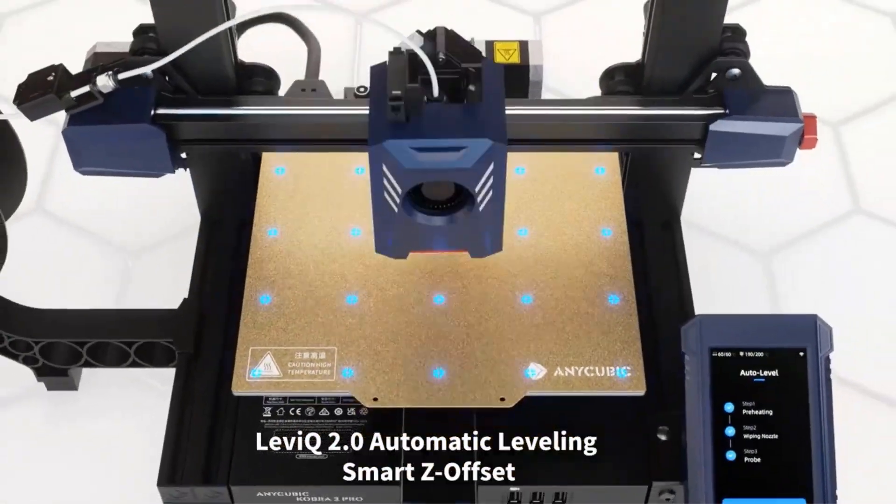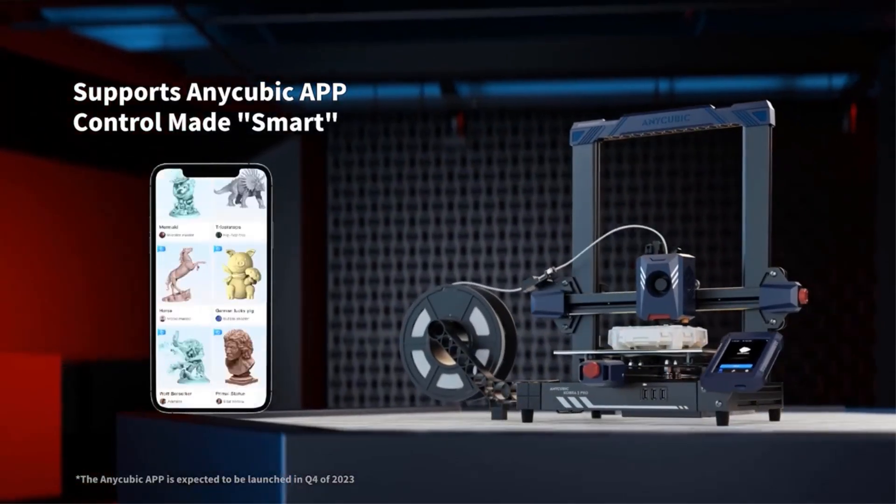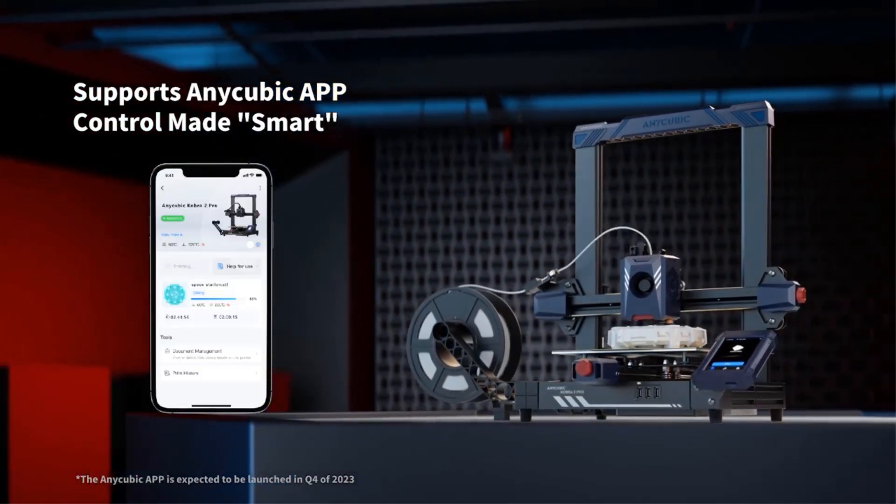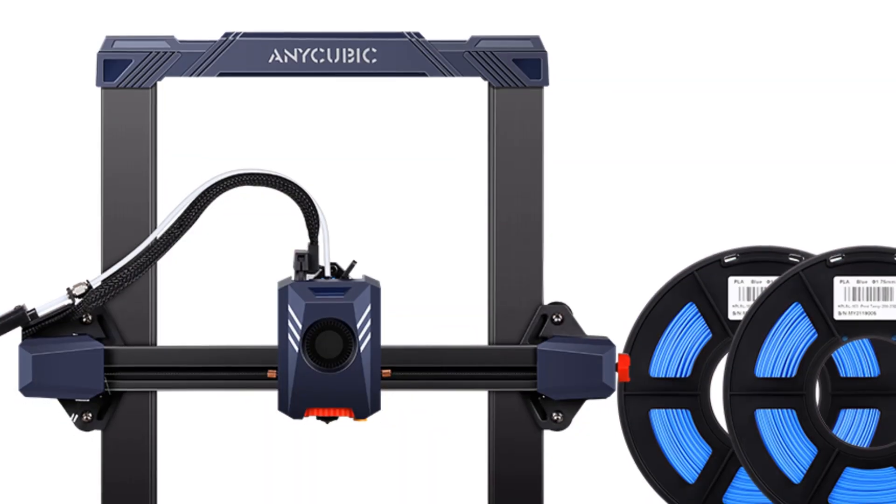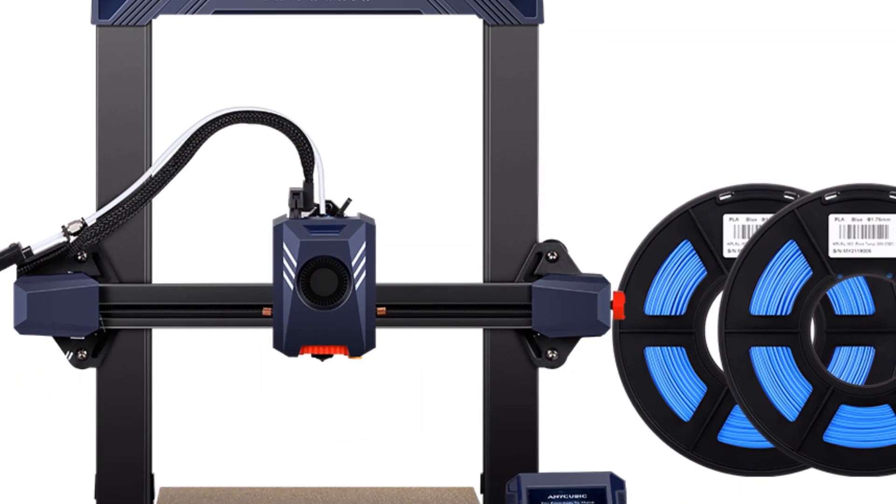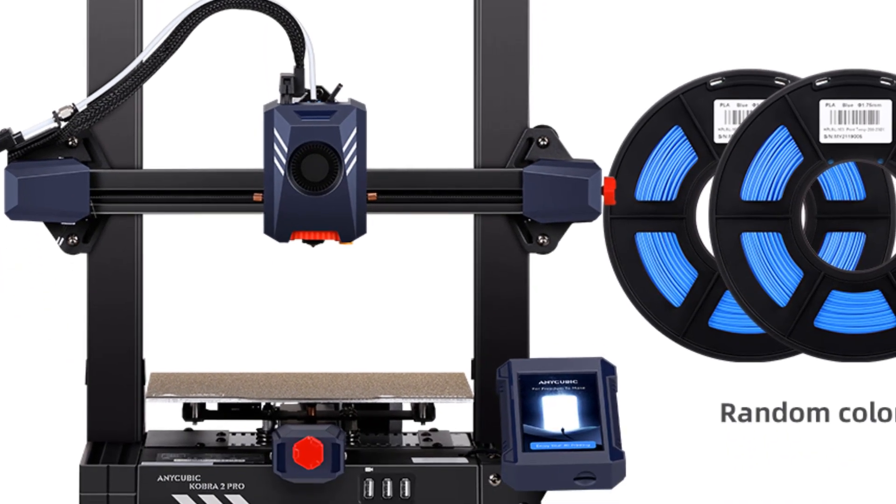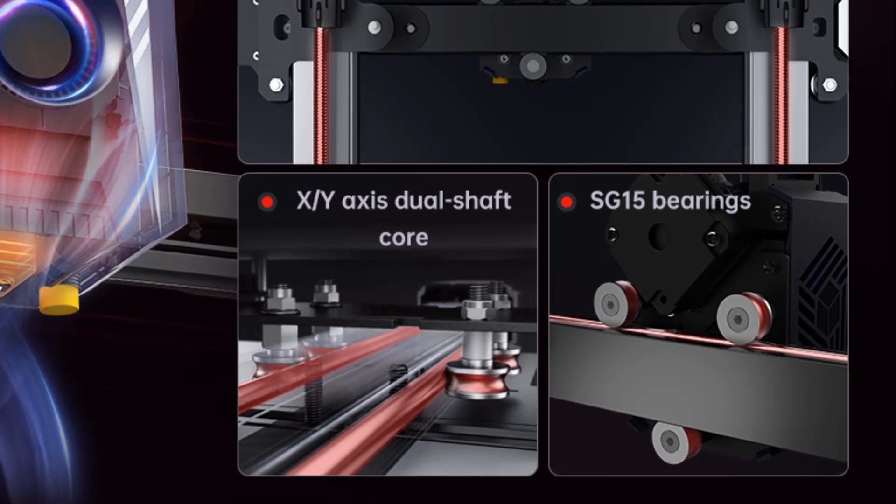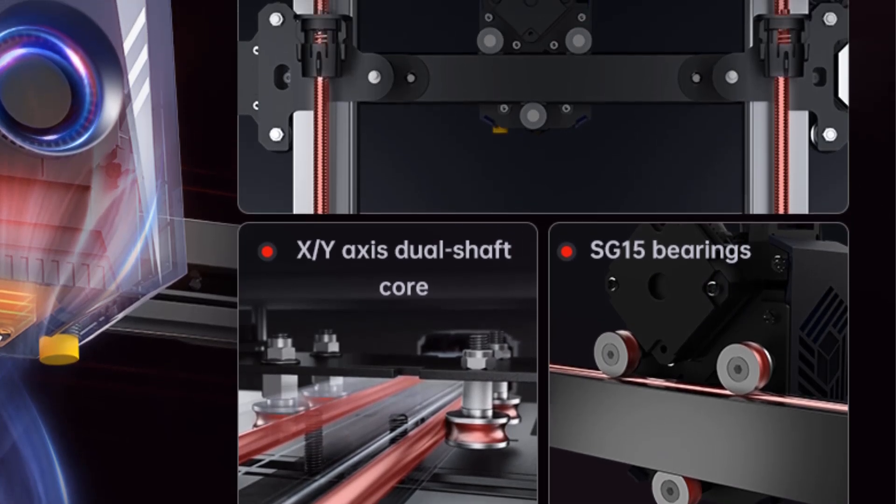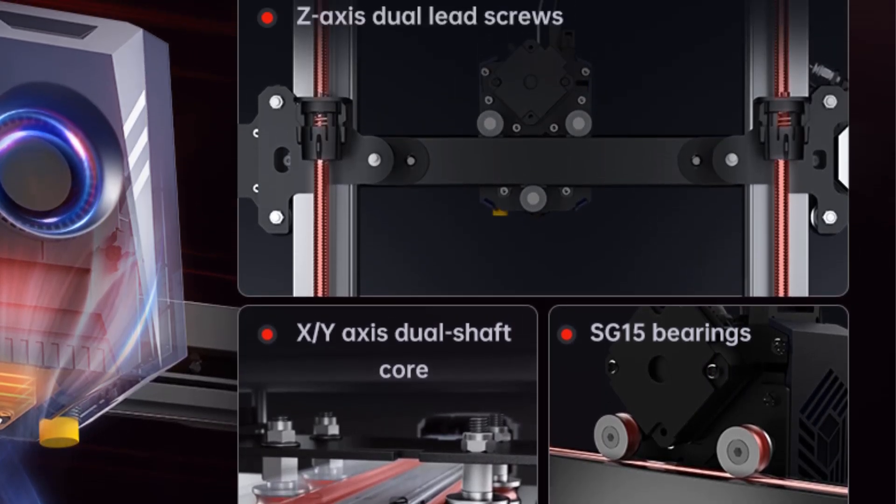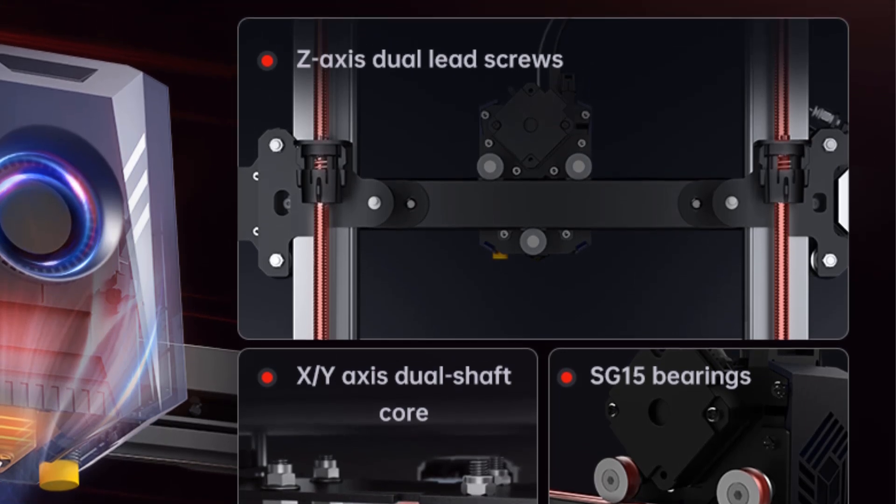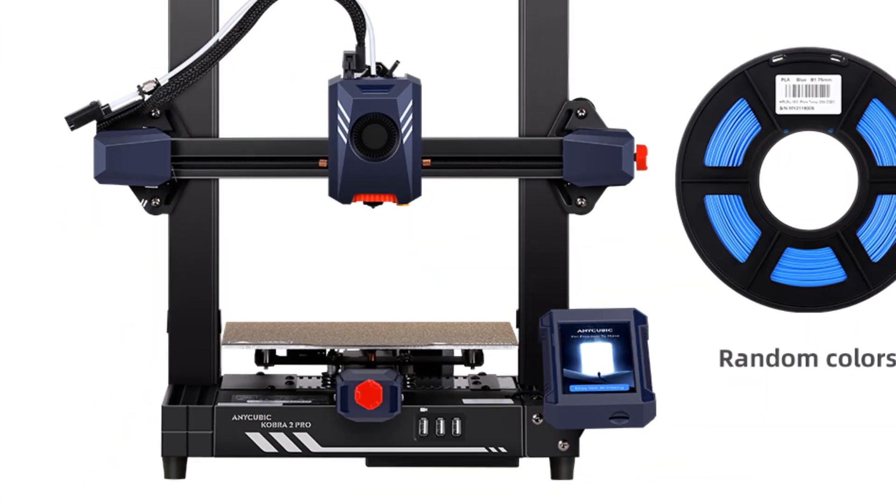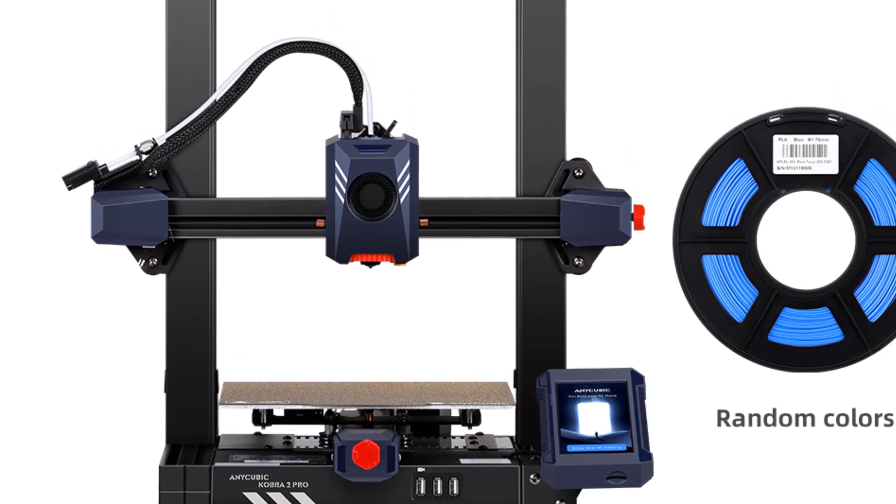By designing a unique module, after automatic leveling, it can intelligently compensate for Z-axis offset, while also supporting custom Z-axis compensation values, meeting the needs of different users and usage environments. One-click quick start for creative ideas, ensuring successful printing compared to mainstream FDM 3D printers, the printing speed is increased by 10 times.